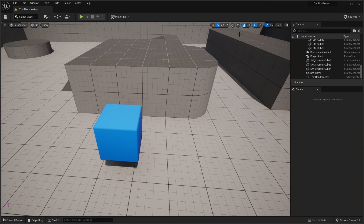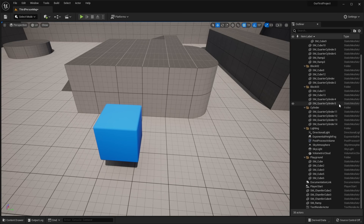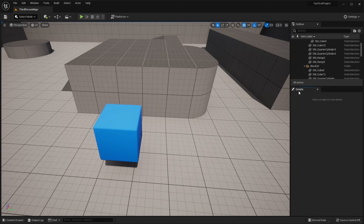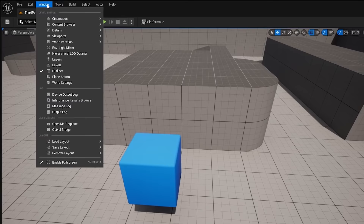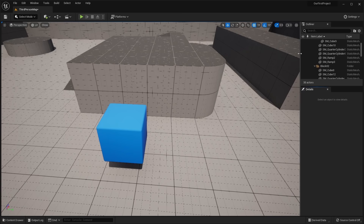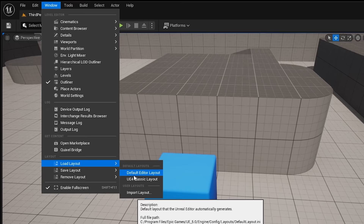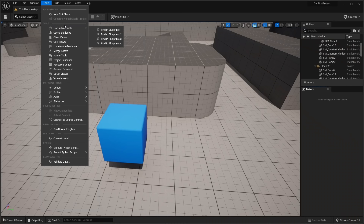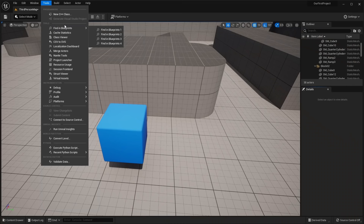If you accidentally close any windows in the editor, you can come to the Window tab at the top, hover over the panel name (like Details), and re-show it. That applies to any window you accidentally close. At the bottom of the Window menu, you can also load the default editor layout or save a custom layout if you've rearranged things.